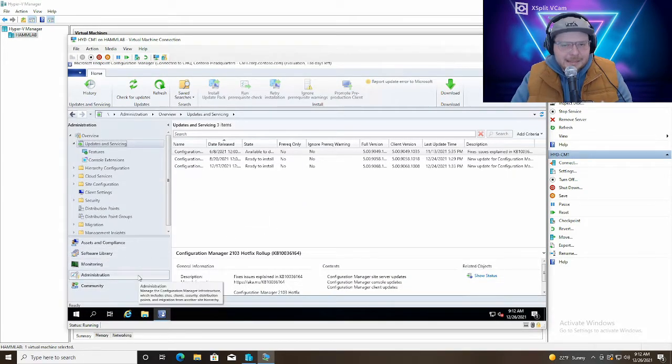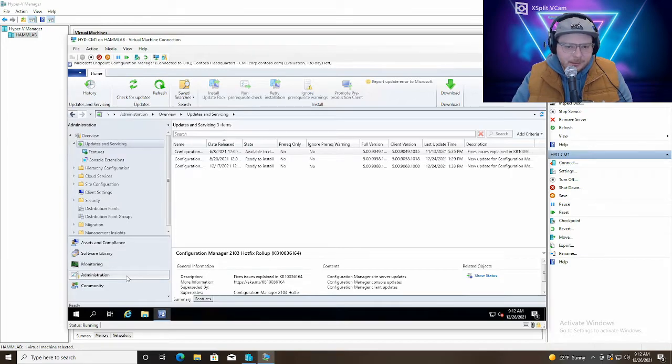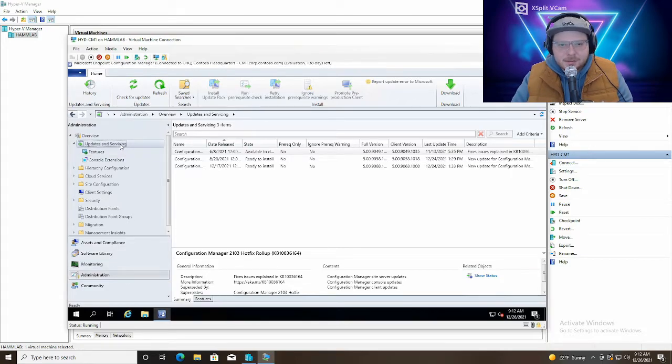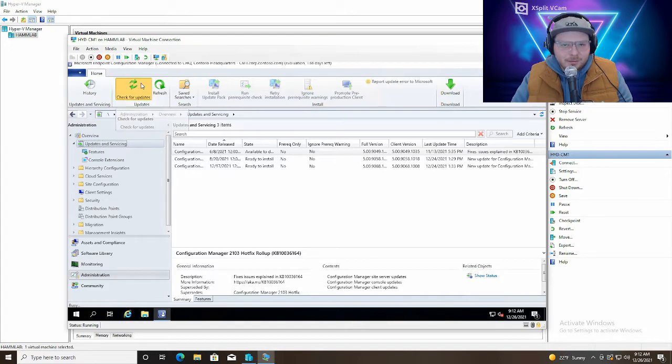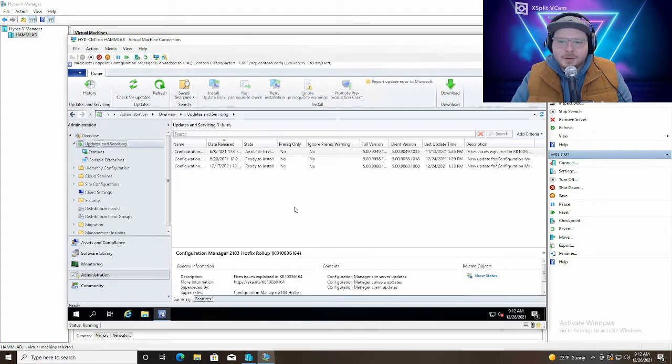To update configuration manager, click Administration, Updates and Servicing, and then click on Check for Updates to do just that. You can click OK. This is going to look for any updates available to you.